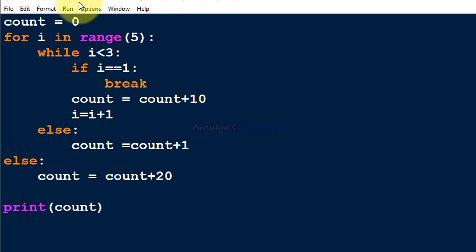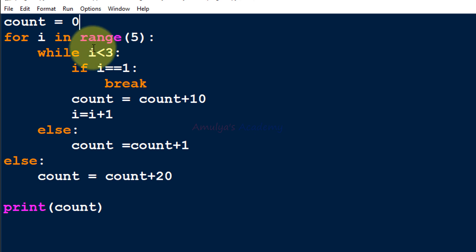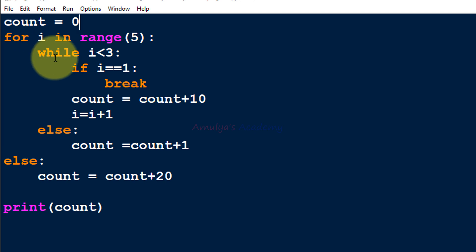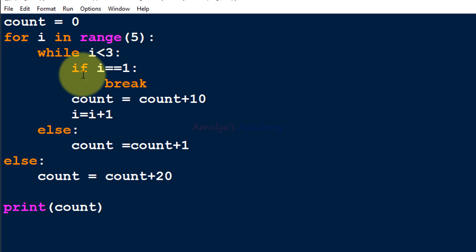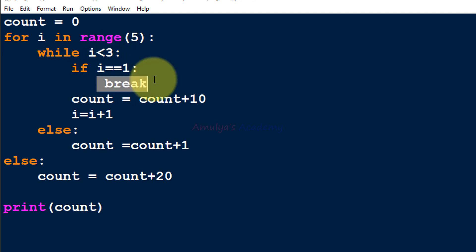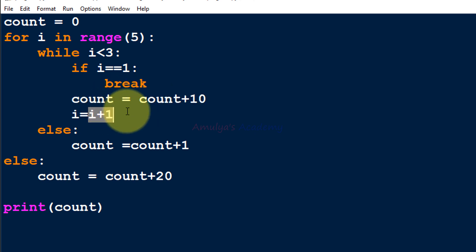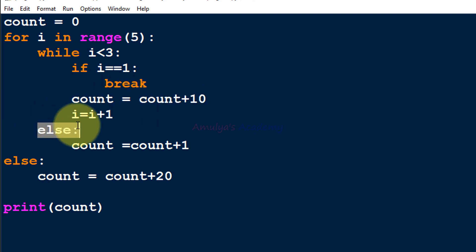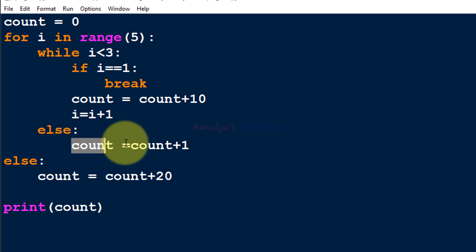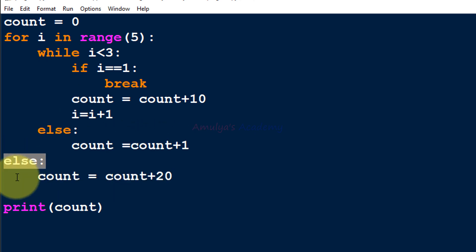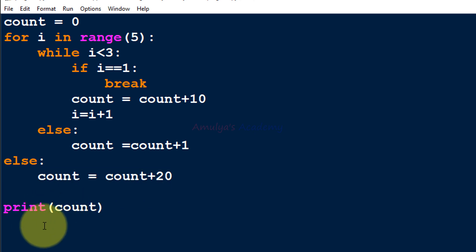Initially we have count set to zero. Next we have a for loop that will execute its body five times — i can be 0, 1, 2, 3, or 4. Inside that we have a while loop with a condition, and inside that a nested if condition. If the if condition is true we execute break; otherwise we increment count by ten and increment i. We also have an else case for the while loop and an else case for the for loop. Lastly we print count.